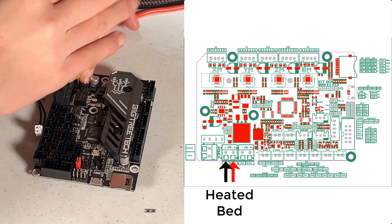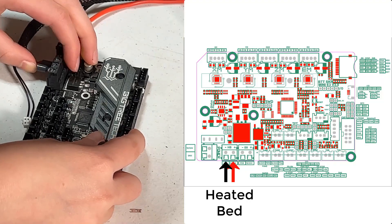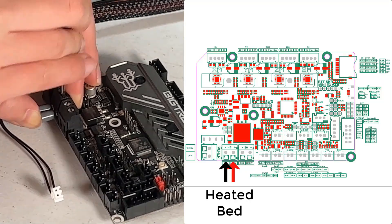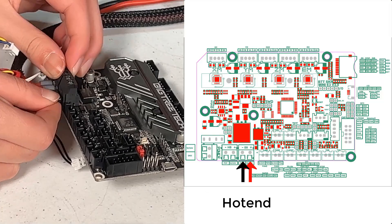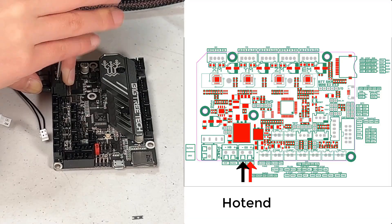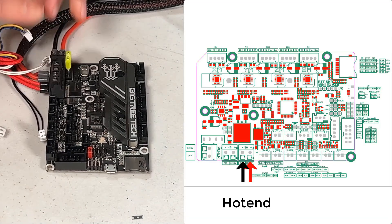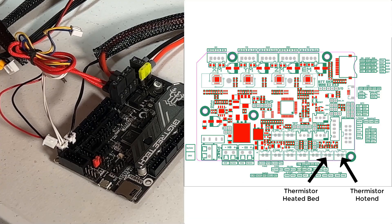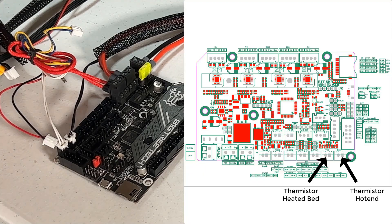For the heated bed, the ground is on the right and the hot wire is on the left. For the hotend, it doesn't matter, just making sure all the wires are secure will be fine. I will now connect the thermistors. There are two of them, the heated bed and the hotend.